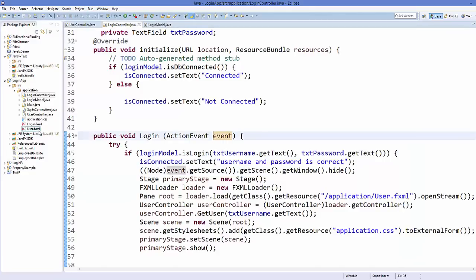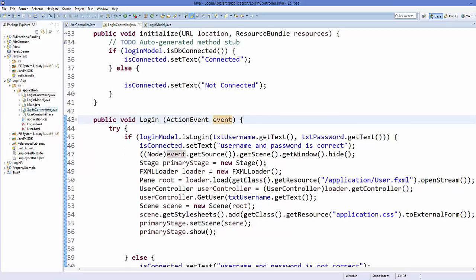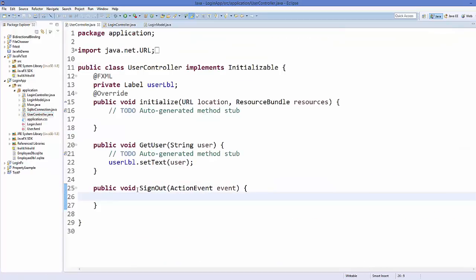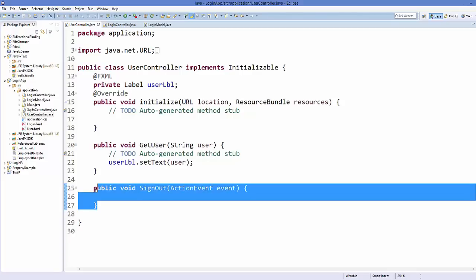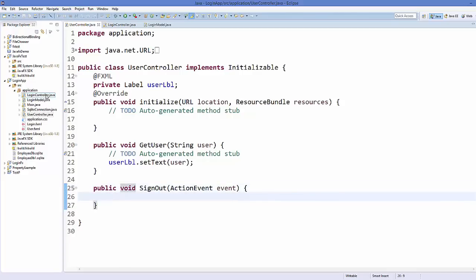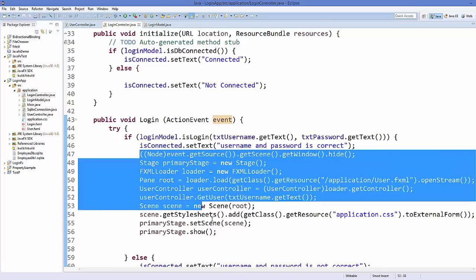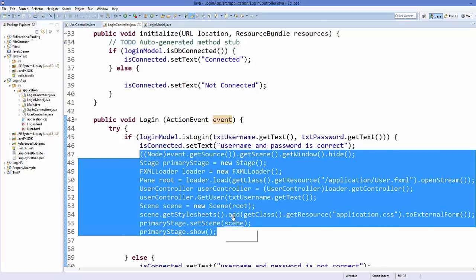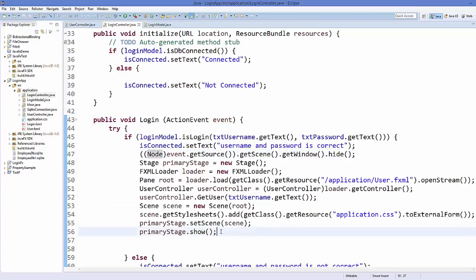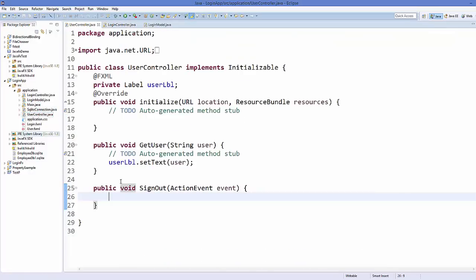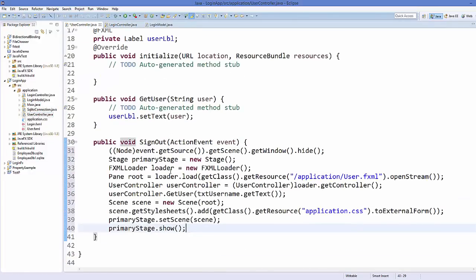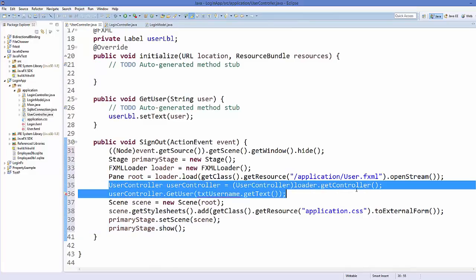Now we want to do the same for the user window — create a button to go back to the login window. We have the UserController.java and the sign out method. I'm going to go to LoginController.java and copy all this code to open the login window, from Node to the end of stage show. Paste it into the sign out method. It shows an error — remove the user controller declaration since we're not passing any parameter from one window to another.